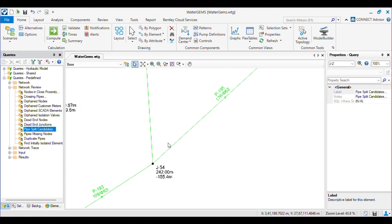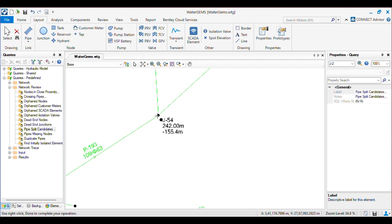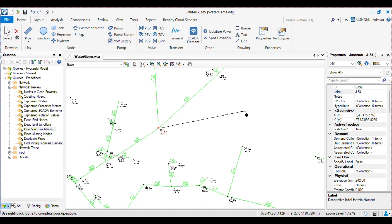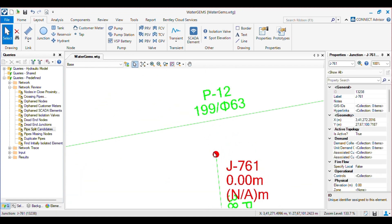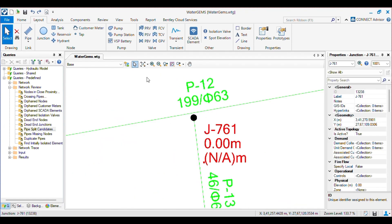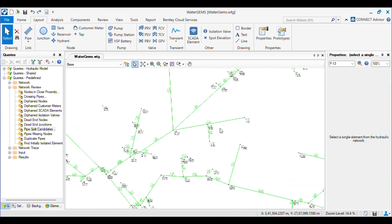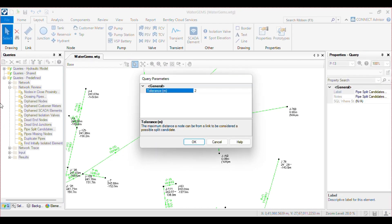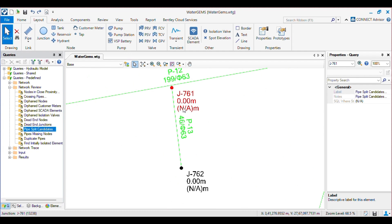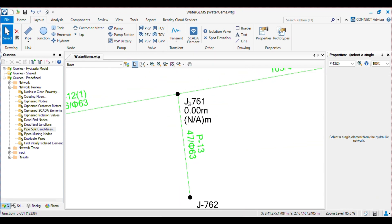Then we have Pipe Split Candidate. If you set a tolerance of 2, it will show you any pipe split candidates — meaning if you have a pipe that is not connected to a junction, or a junction not connected to the pipe. This commonly happens when you generate a model. By using this Pipe Split Candidate query, you can identify all the missing nodes or missing pipe connections. Clicking on that, you will see the junction is highlighted, and then you can move and connect it to the pipe.